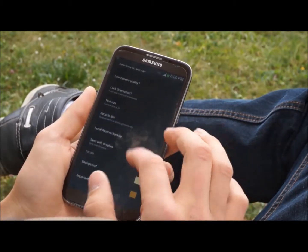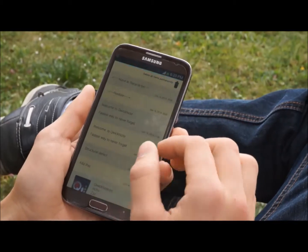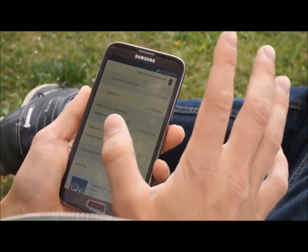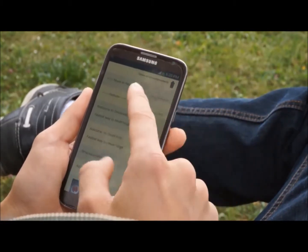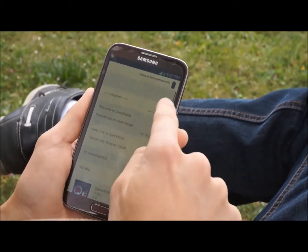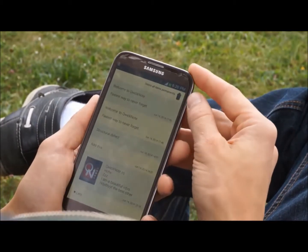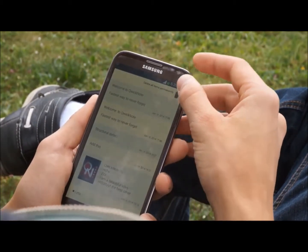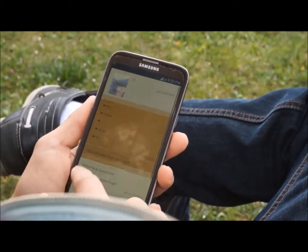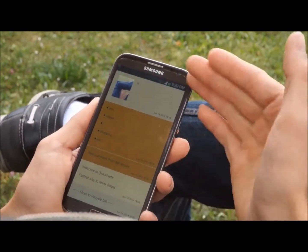In settings you can get to the recycle bin — here's all the deleted stuff. Everything you delete from the main screen goes to the recycle bin. Slide right to restore an entry, slide left to delete it completely. Click the trash can icon at the top and everything is cleared — nothing is left. Go back and everything else is still there.